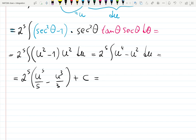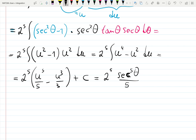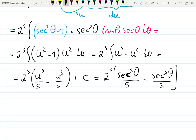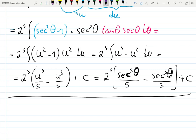That is the indefinite integral. Now we need to go back — remember u is secant theta, so it's secant to the 5th theta over 5 minus secant cubed theta over 3, with 2 to the 5th in front, plus C. But we can't leave the answer in terms of theta — we need to express it in terms of the original variable x.